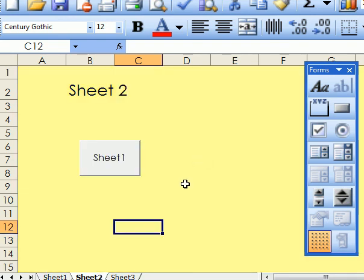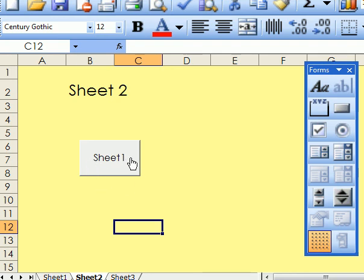One extra thing. Do not make a button for sheet 1 and then change the name of the sheet, because the buttons won't work at that stage.